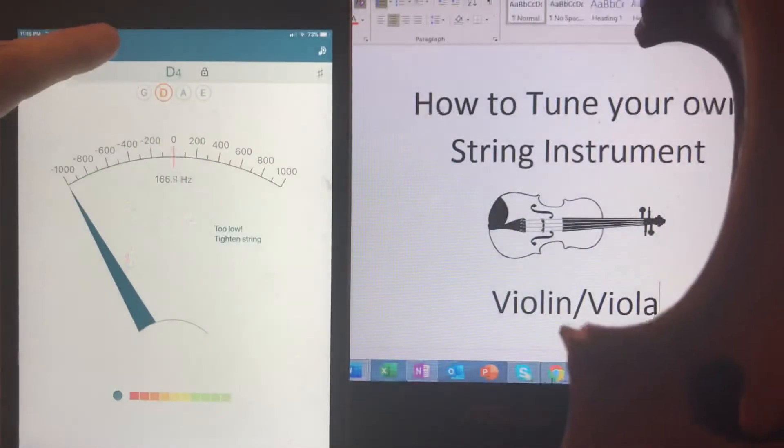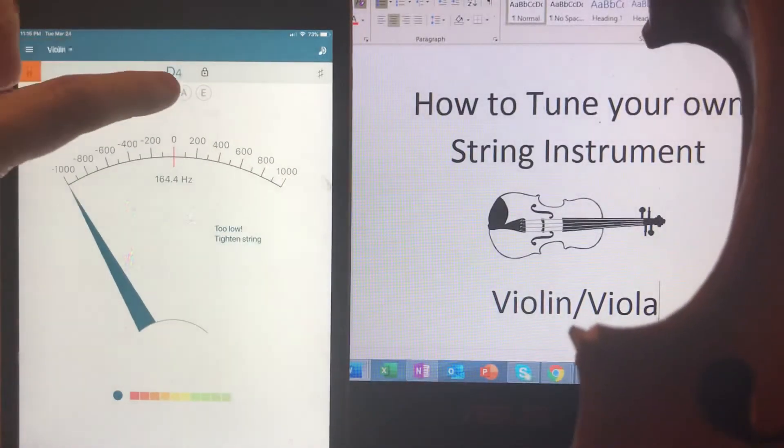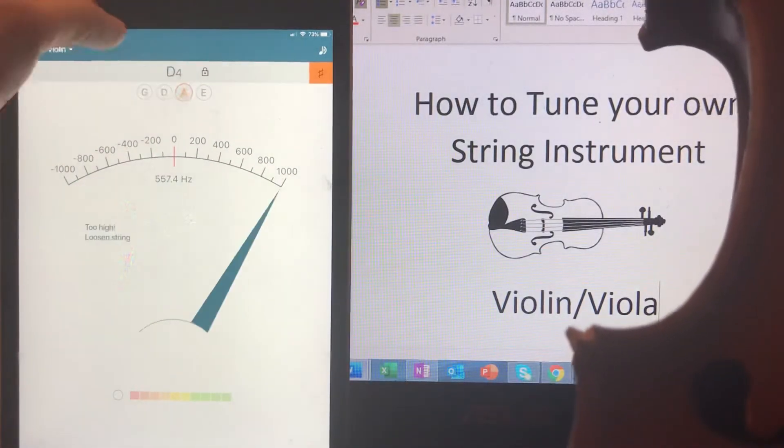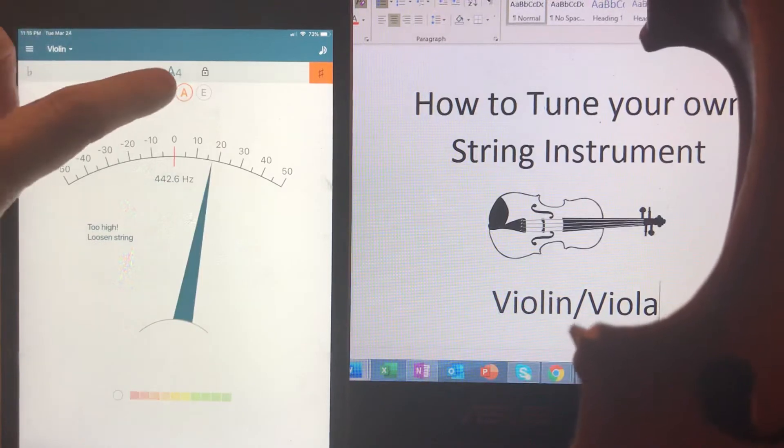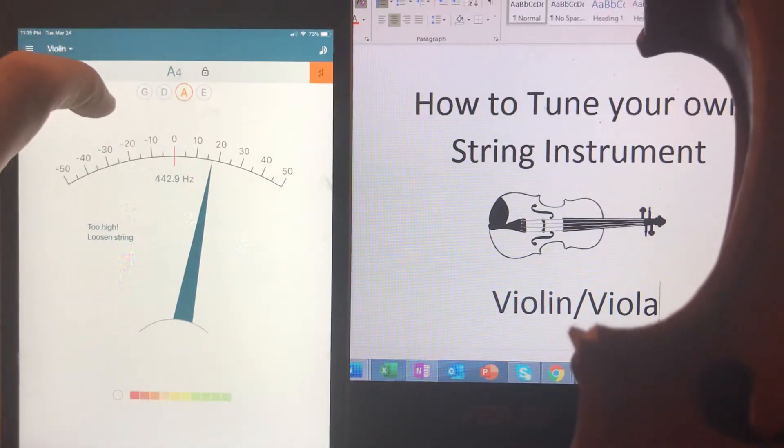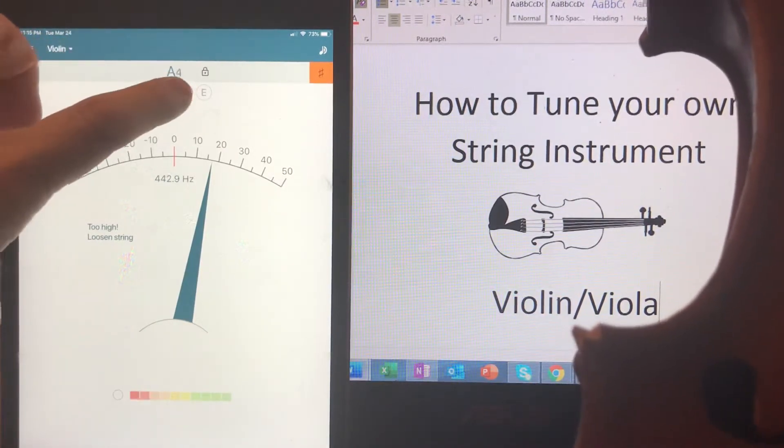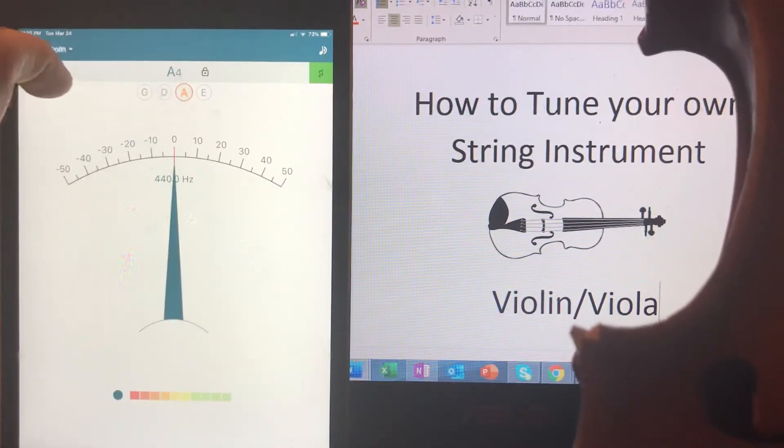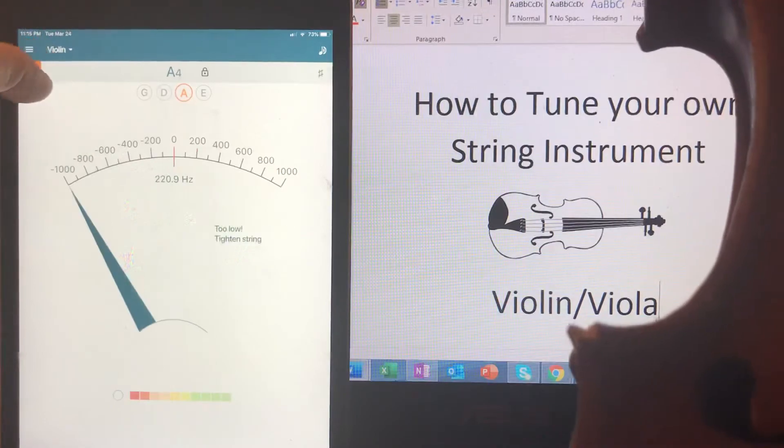So I want to tune my A first. Get that pitch in my head. Okay I'm going to try my A.